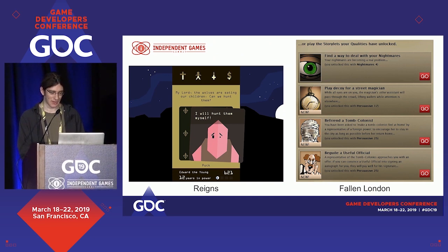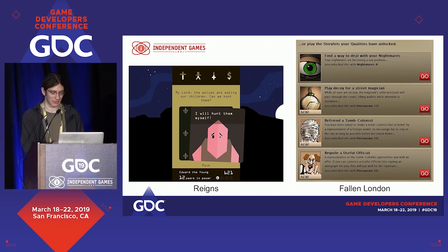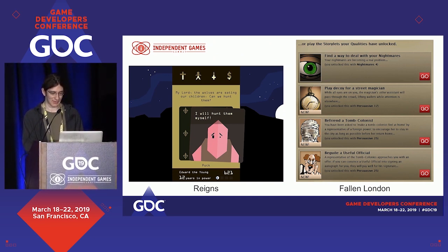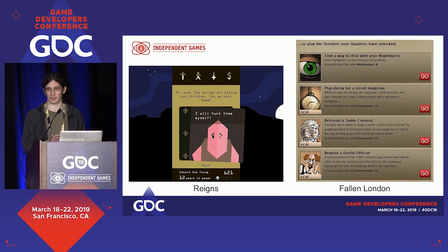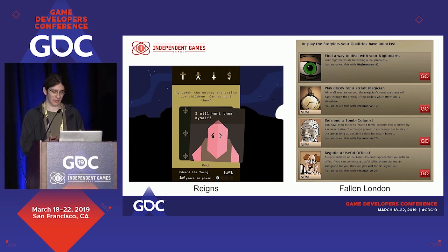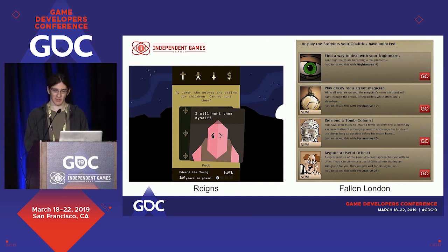Similarly you have Reigns, which is a more recent and probably more well-known example, where they took the storylet metaphor for crafting stories and literally smashed it together with a deck of cards metaphor. Storylets are cards and you're swiping left or right on requests people bring you — to accept or reject those requests, because you're the king and that's what kings do.